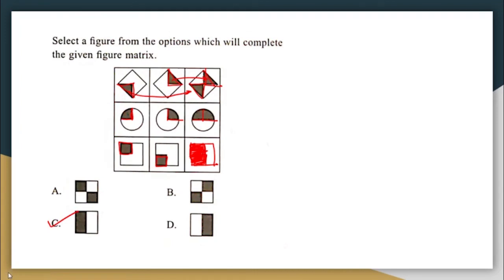With this, we are coming to an end of the questions that were asked from the logical reasoning section. I hope the questions were clear to all of you. Thank you.